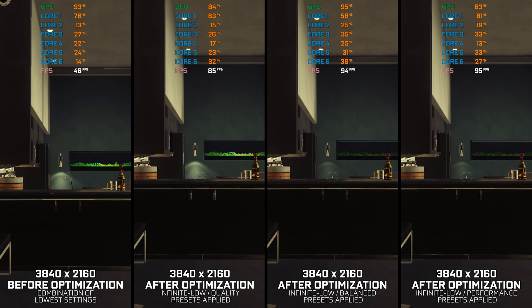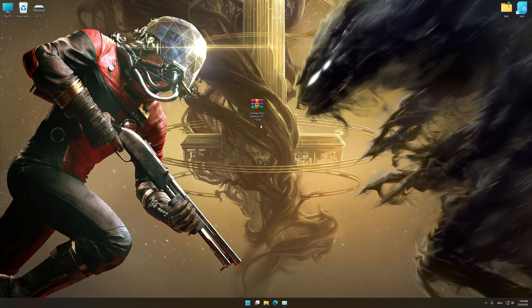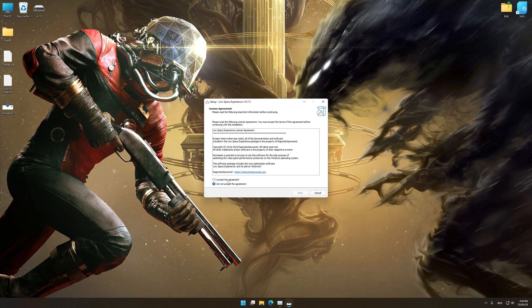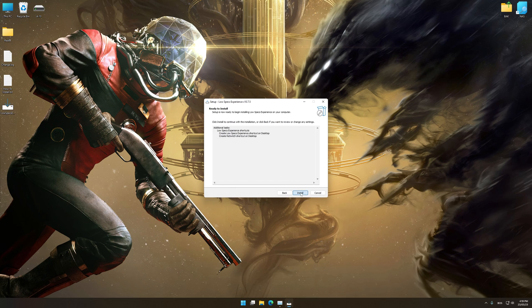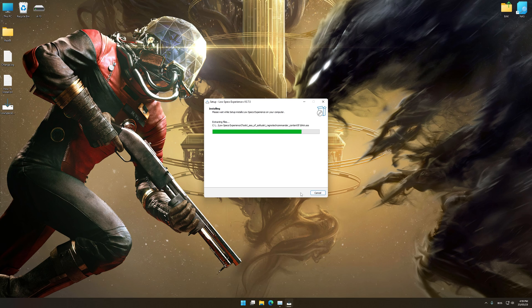Before we proceed with the optimization process, you will need to download and install the Low Specs Experience. The download link can be found in the description of this video. Low Specs Experience is a game optimization tool that I developed that will allow you to optimize your favorite games for maximum performance. First of all, start the installation process for the Low Specs Experience.